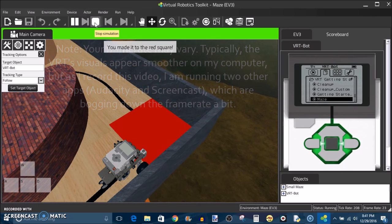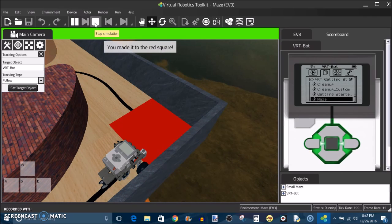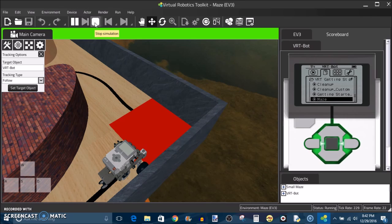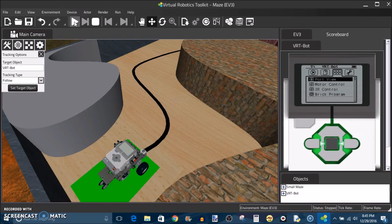Ah, excellent. We made it. So as we can see, it saw the red square, and the robot stopped because we've completed the challenge. And that's how you program a virtual robot in the Cogmation Virtual Robotics Toolkit.